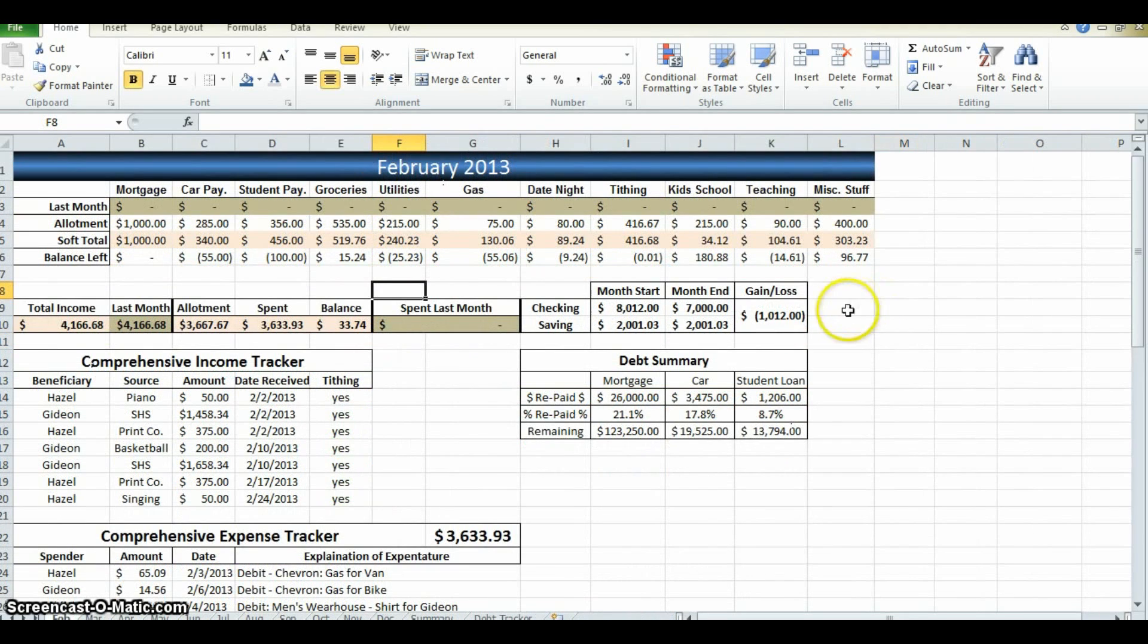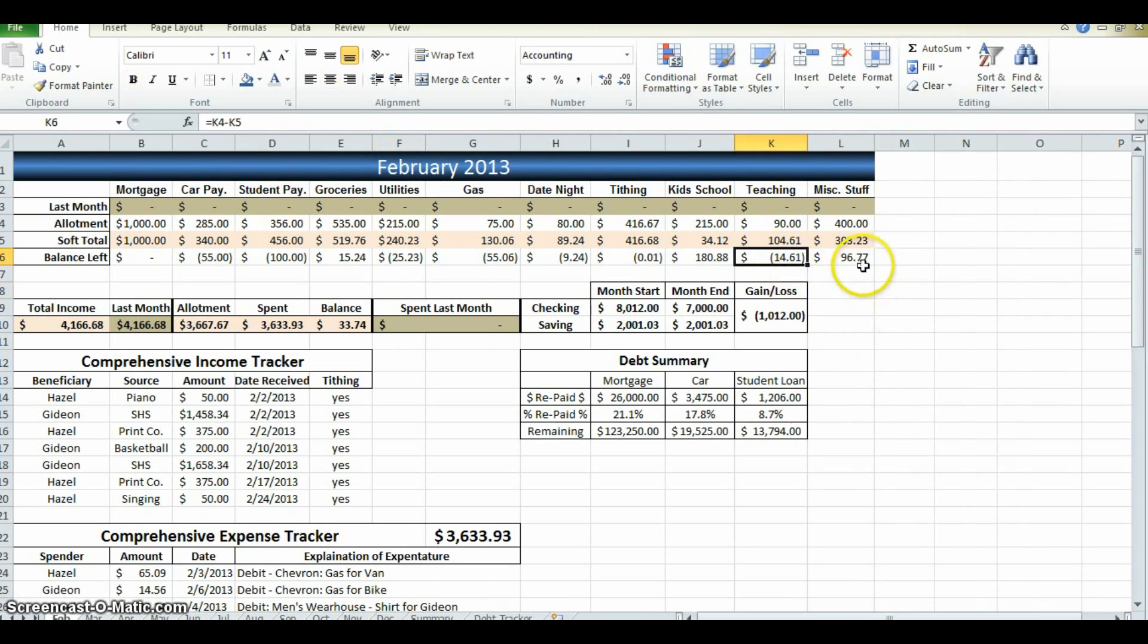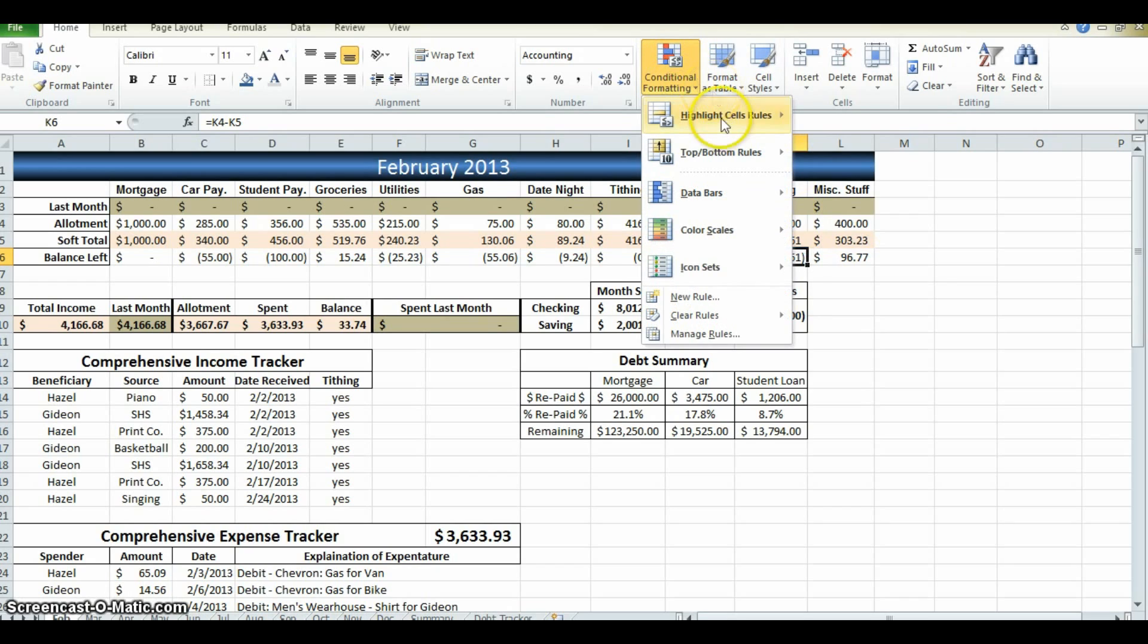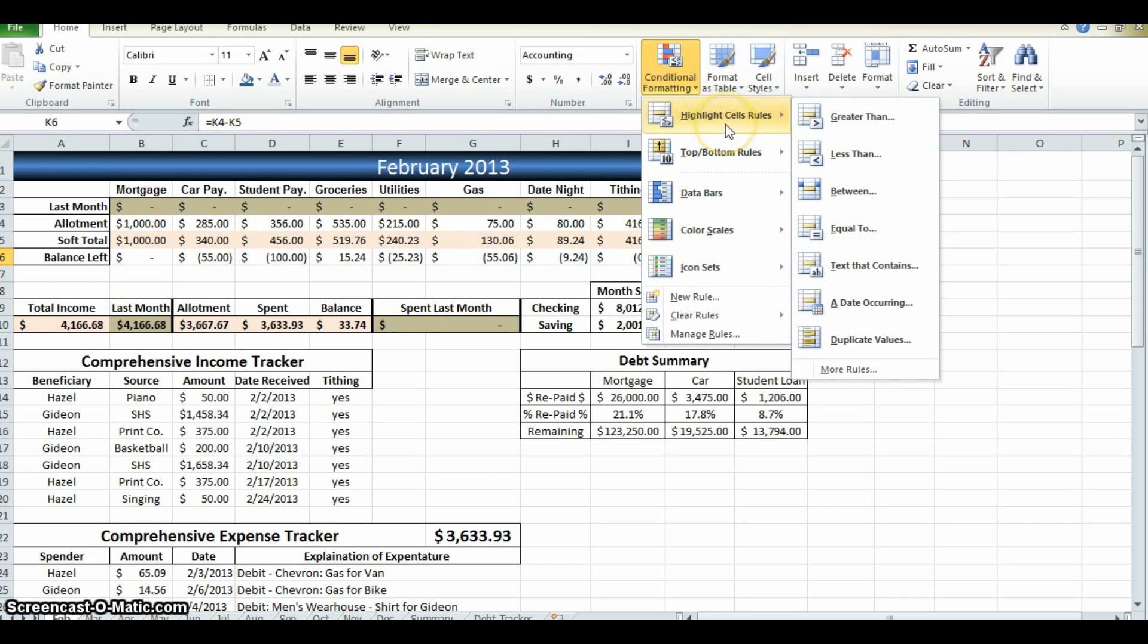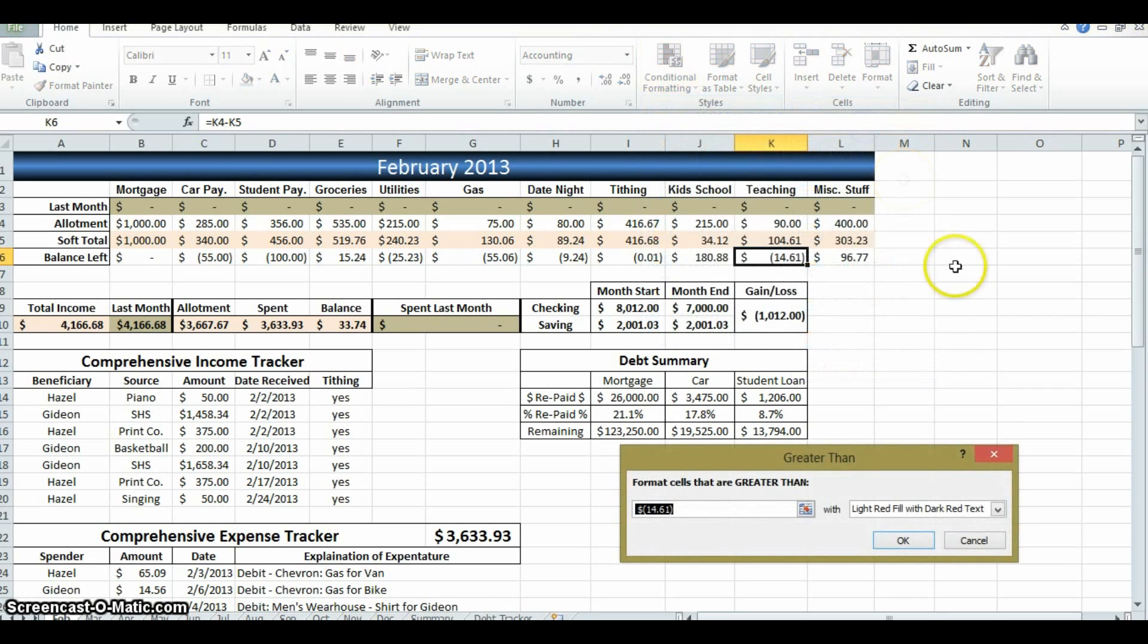So, here we go. Teaching. Select the box. Come to conditional formatting. Highlight cells rules. And if the number is greater than dot dot dot. Okay. So, if the number in this box is greater than what's in here, then what is it going to do? That's what we're telling the computer.